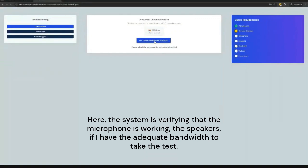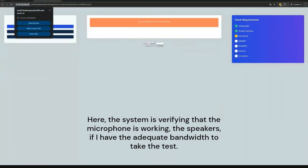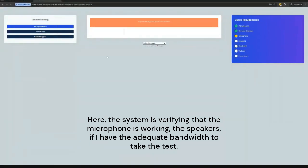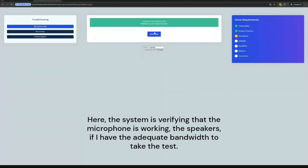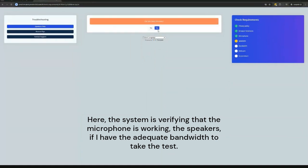Here, the system is verifying that the microphone is working, the speakers are working, and if I have the adequate bandwidth to take the test.